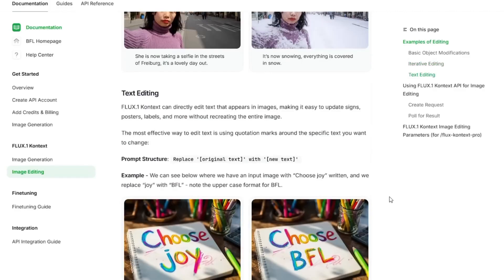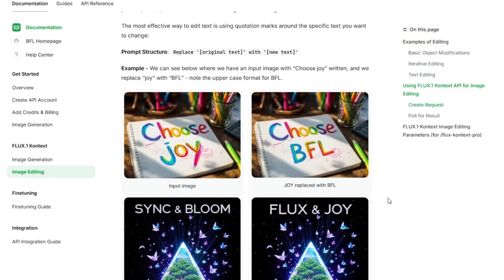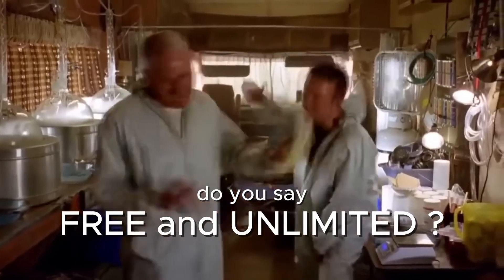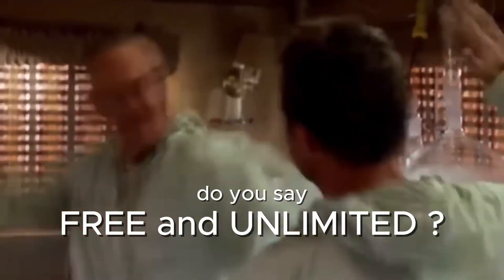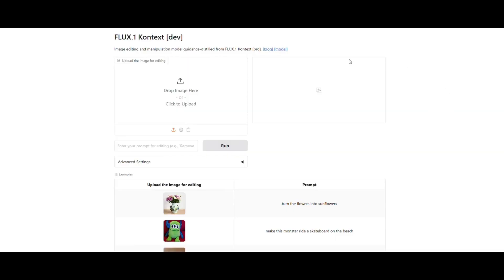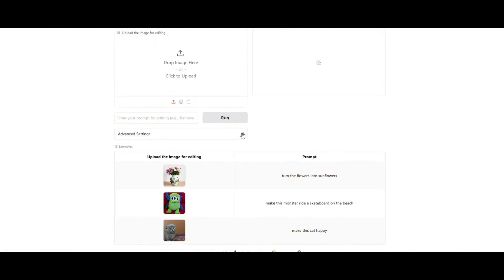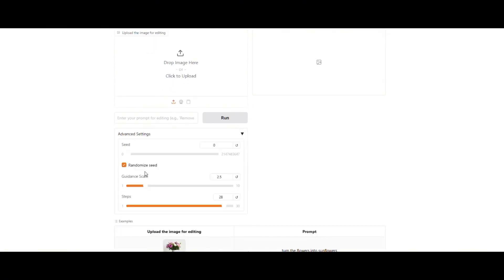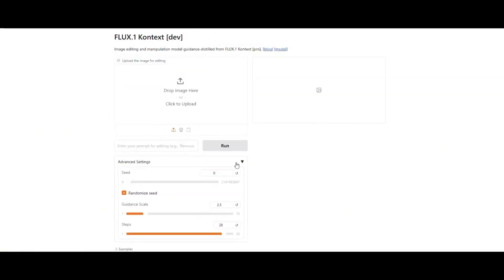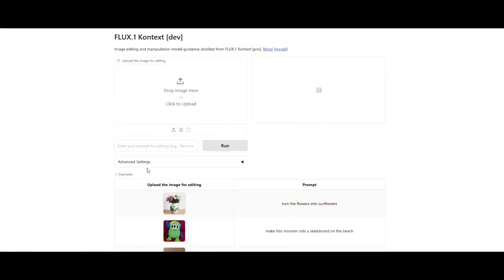In this video, I'll show you the awesome capabilities of FluxContextDev, and I'll also guide you step-by-step on how to use it unlimited for free. When you first open FluxContextDev, its interface will look like this. The settings will be explained in detail later in the video. But before that, let's test it and see what it can do.